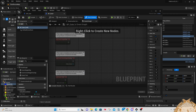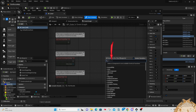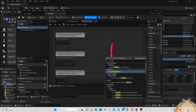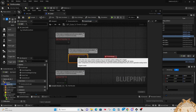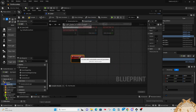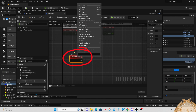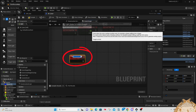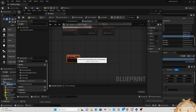Now we need to go back to our data blueprint and do some work there. Open the menu and search for 'Add Custom Event' — move the other nodes out of the way to have more room. Click on it and rename it to 'coin_math' because that's what it's going to do — it's going to do the math for our coins.